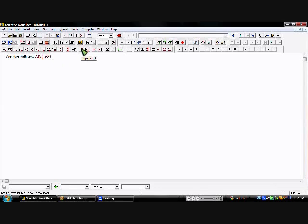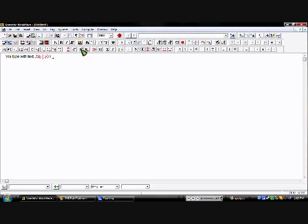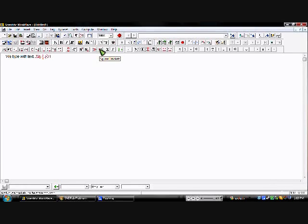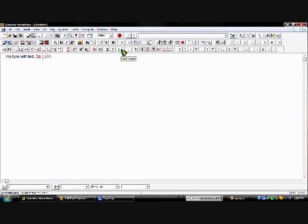Here we have the superscript and the subscript. The keyboard shortcut is: hit Ctrl+Up for superscript and Ctrl+Down for subscript. We also have the parentheses and square brackets, but those are on your keyboard. Then we have the sum button, the integral, and the unit name button.